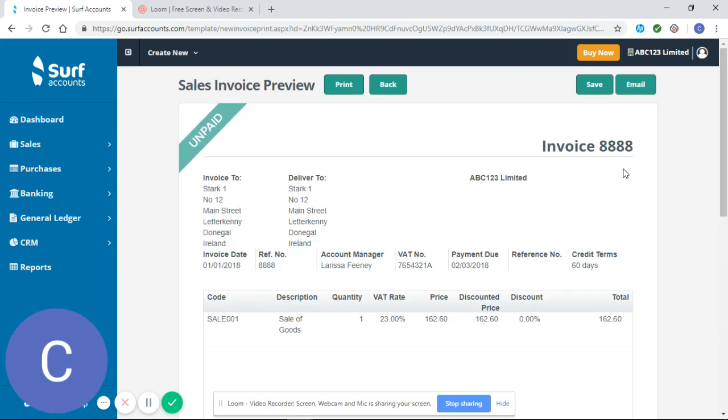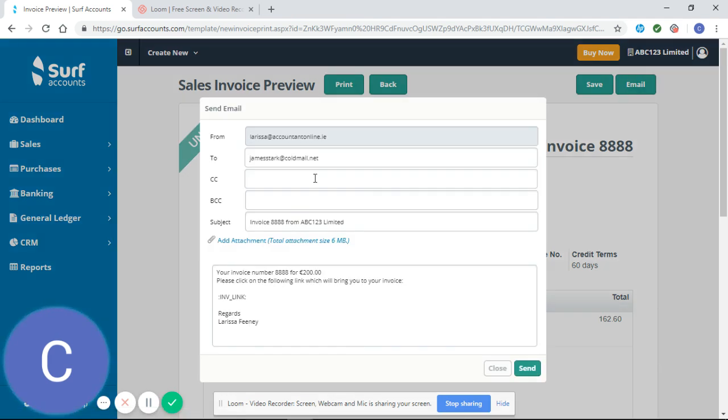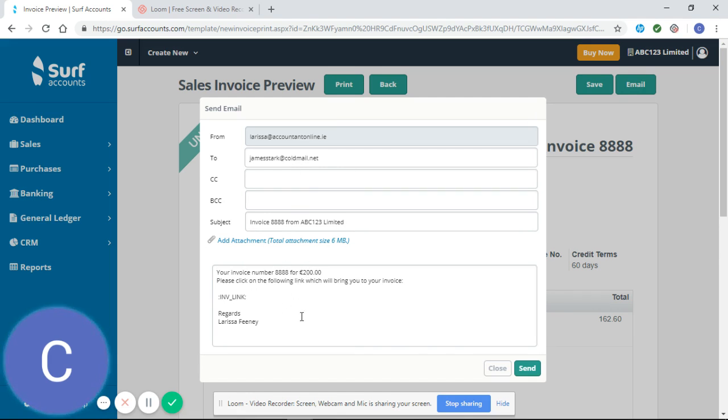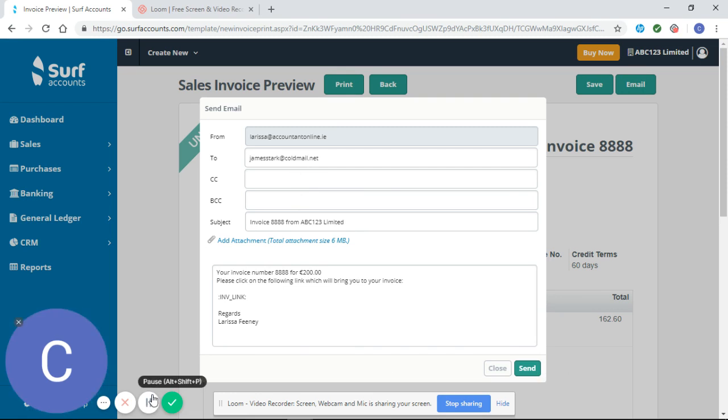From here, I also have the option to email this invoice directly to my customer, and that's because I entered that information when setting up the customer originally. You can see it has a pro forma message here, and you can send from there. Thank you for watching, and I hope you found this helpful.